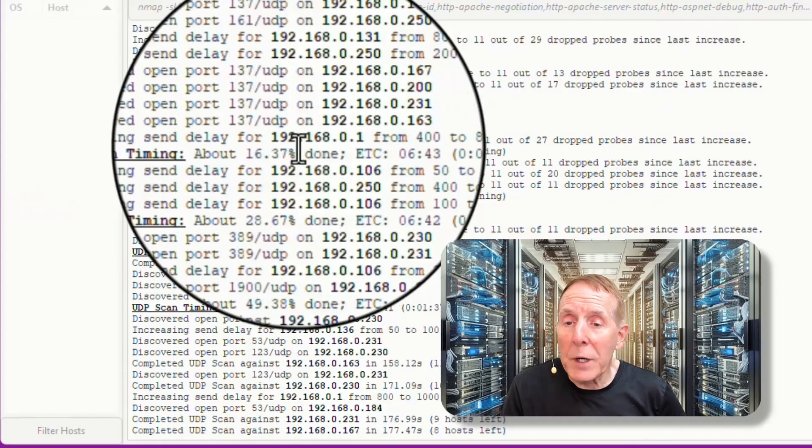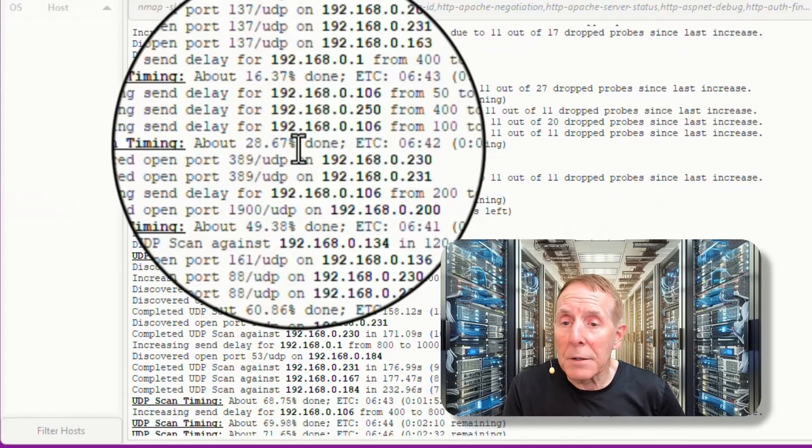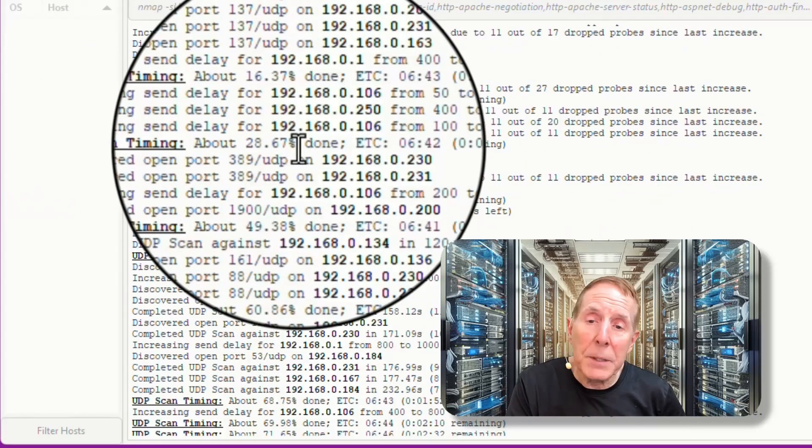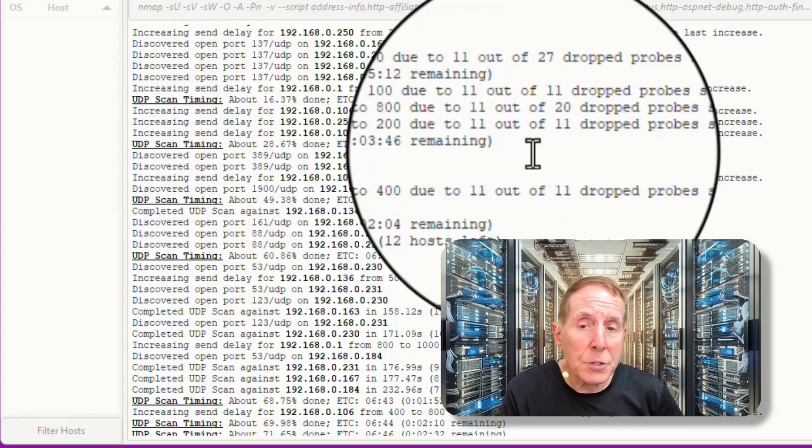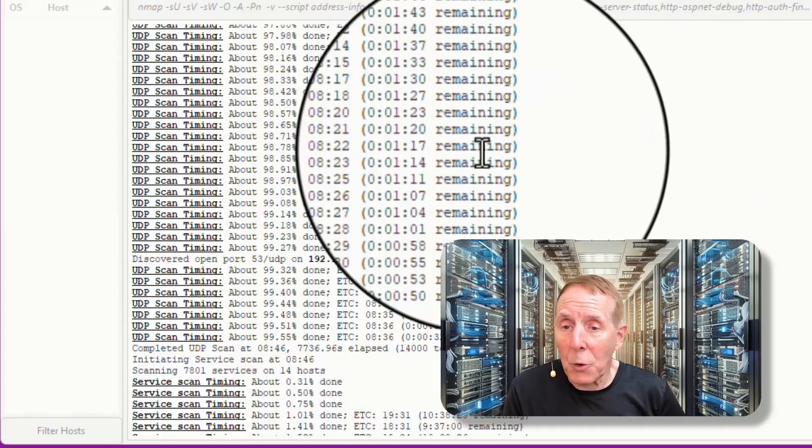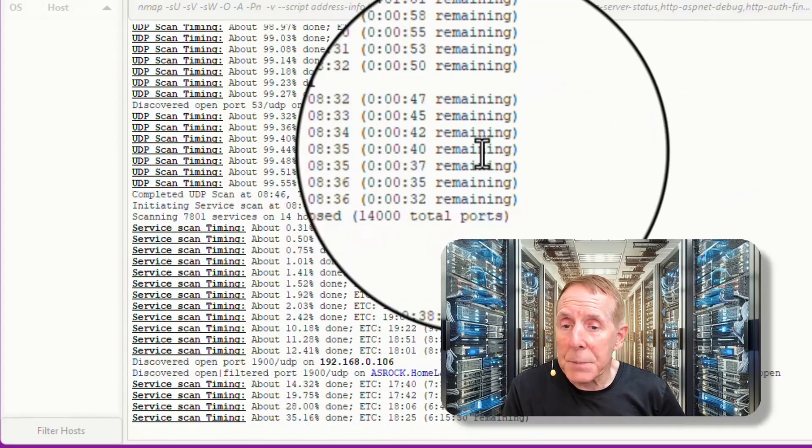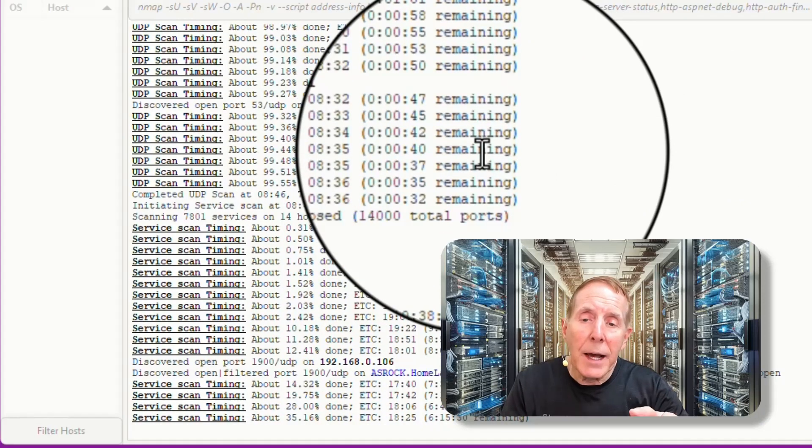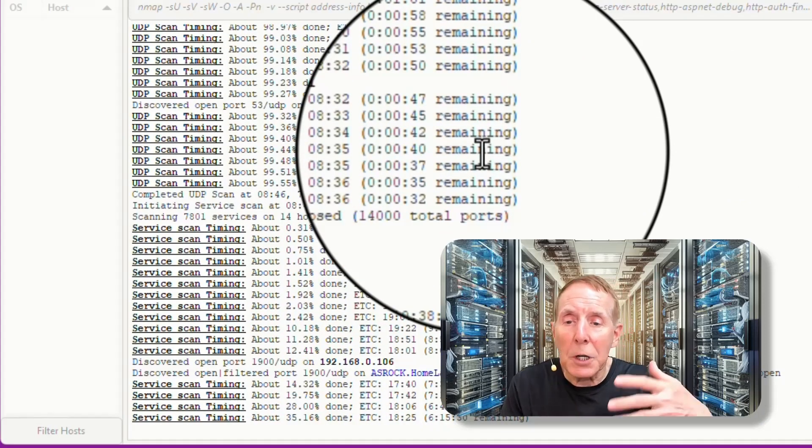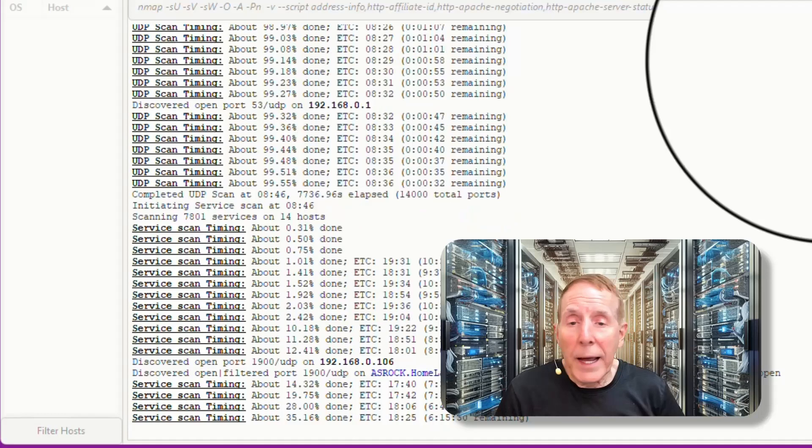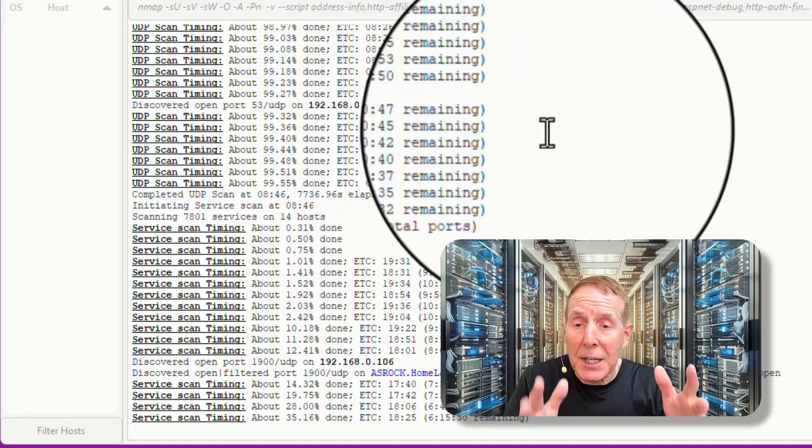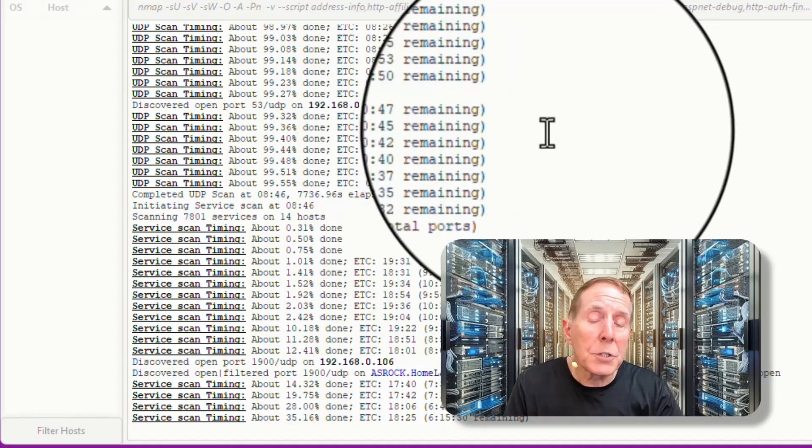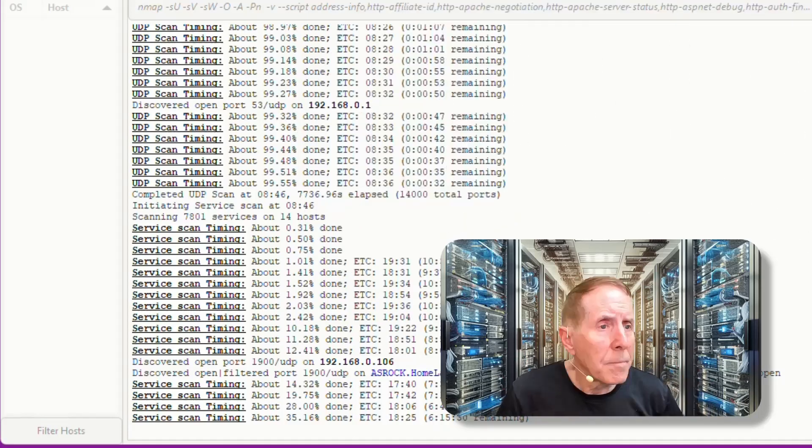In this particular set of scripts and parameters, I did include UDP. So we are doing a lot of UDP scanning also. As I scroll down in the display, you can see a lot is going on. It's getting now into scripts. We've been here on this scan almost an hour and a half, almost two hours.